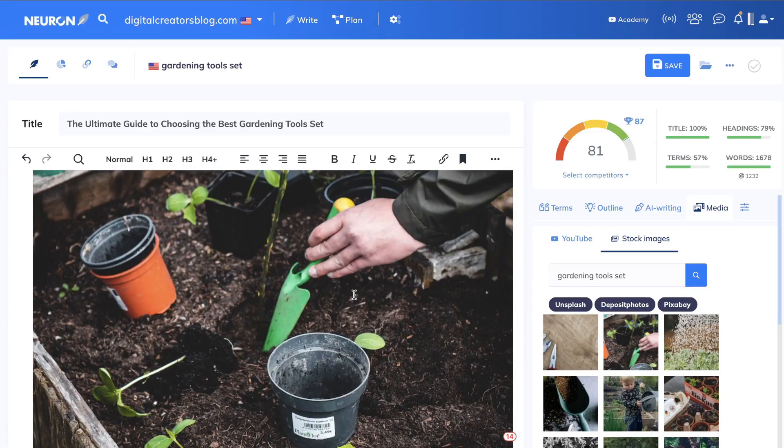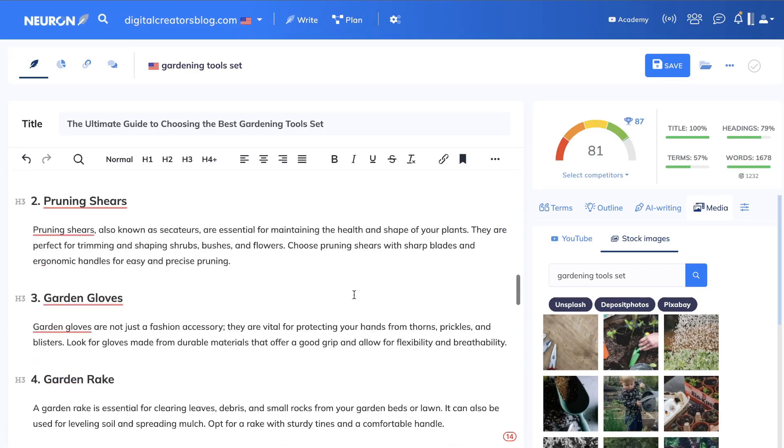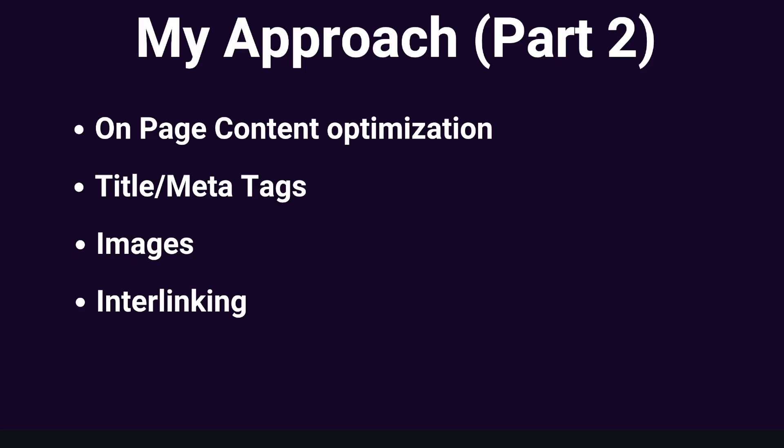So that's my approach to on-page content optimization, title, meta tags, images, and interlinking. Let me know in the comments if you have any questions about anything that I mentioned in today's video. But as always, I hope that you learned something new. If you did, let it be known by giving us a big thumbs up and subscribing to the channel if you haven't already. Until next time, stay well.